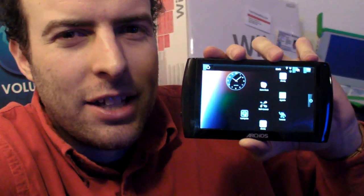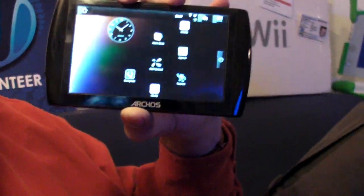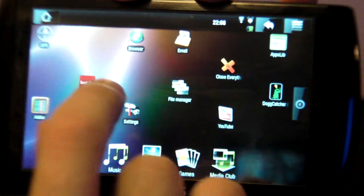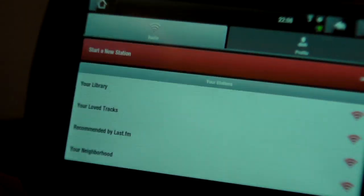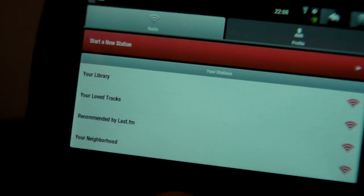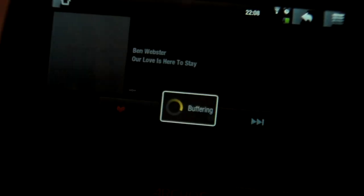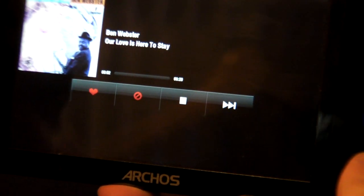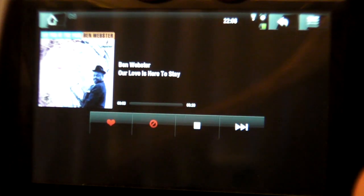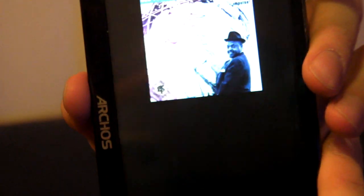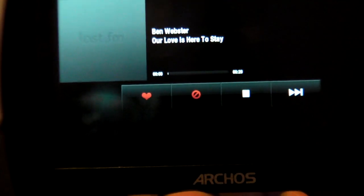I'm going to show you right here on the Archos Android the Last.fm application. I'm going to open it up — this is Last.fm, the most awesome way to listen to music. I just click on 'Play My Recommended Radio' and it starts playing. Right now it's playing over the speakers and it's playing just my favorite kind of music.